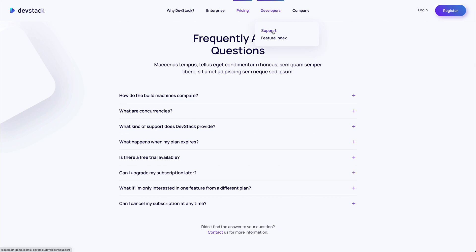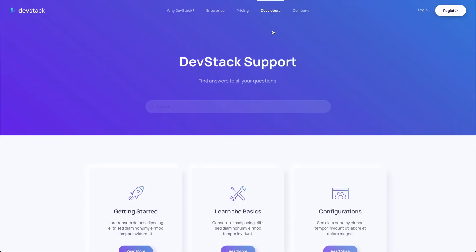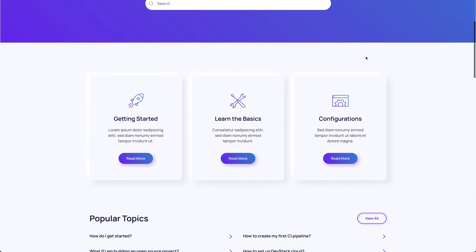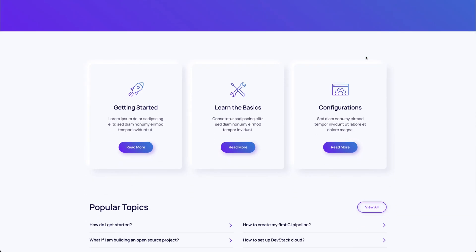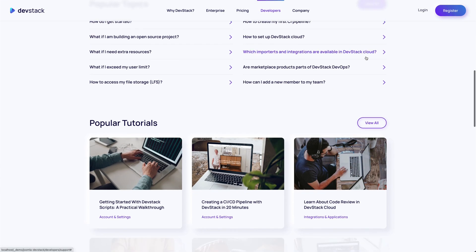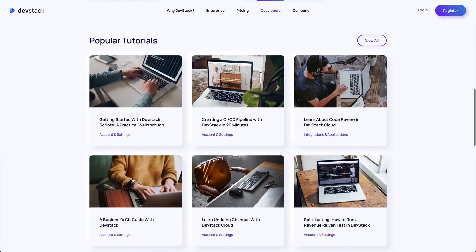There's also a typical support page that starts with a prominent search bar at the top, followed by grids and lists to the documentation, hot topics, popular tutorials and recommended articles.